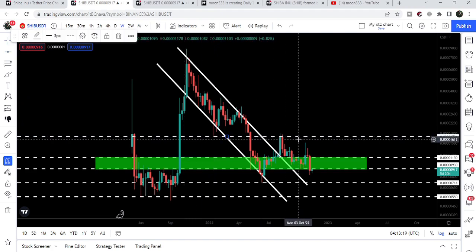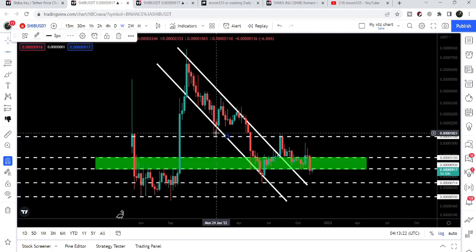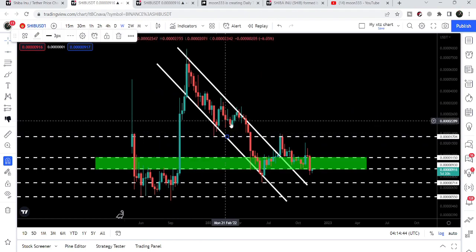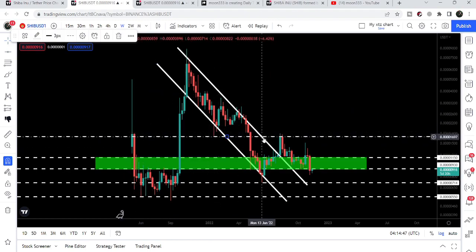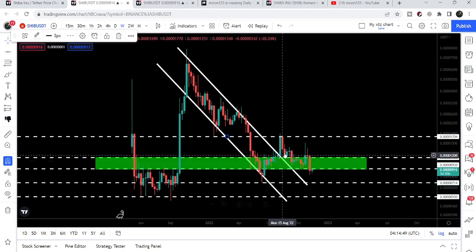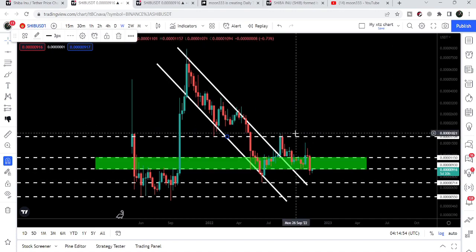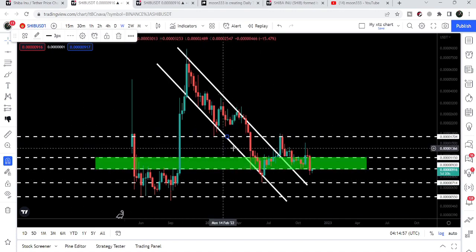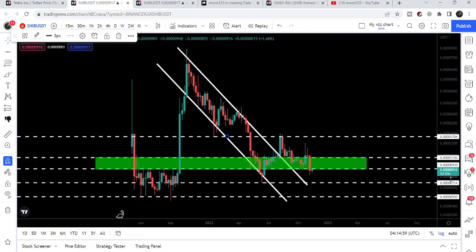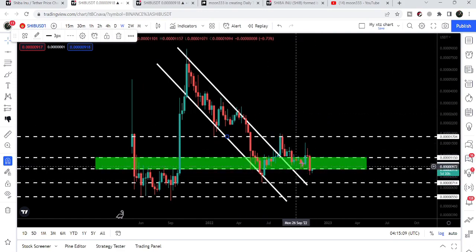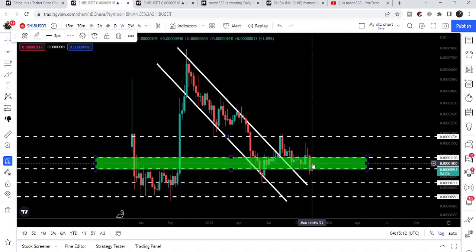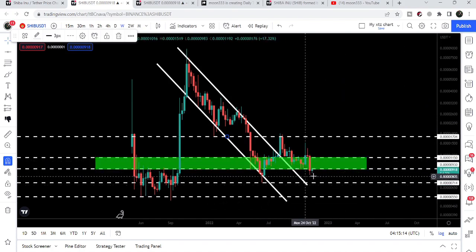We also have a very strong resistance at approximately $0.0000017. You can see previously this level acted as resistance, then as support, and recently after the move up the price line was again rejected by this resistance at $0.0000017. Now the price has entered a strong support zone that starts from $0.00000093 and goes to $0.0000015.